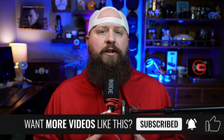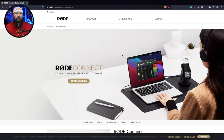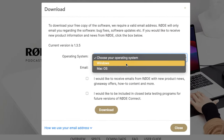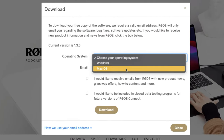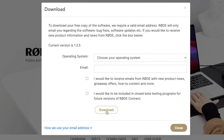The first thing we need to do is download the software. Go over to Rode — I will put this link down in the description — go to their website and look for the Rode Connect software. Click Download Now, choose your operating system — Windows or Mac OS — put in your email address, and download. That will be downloaded to your computer; go through your normal procedure to install it.